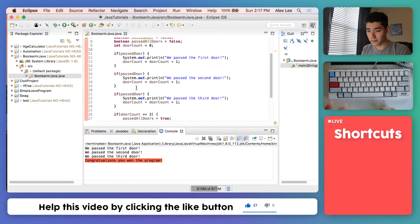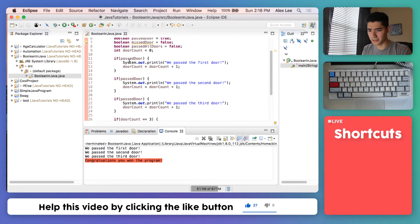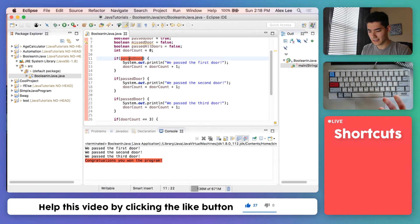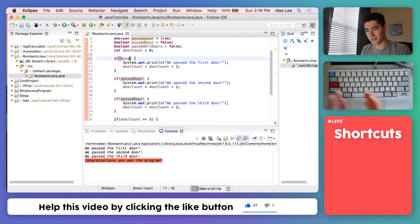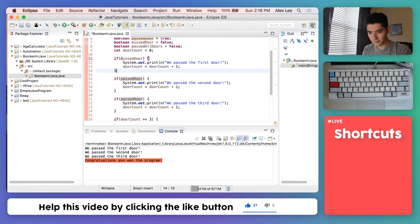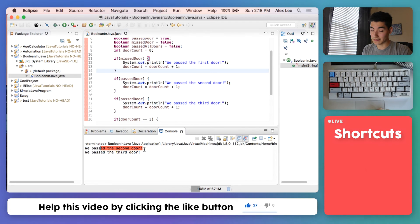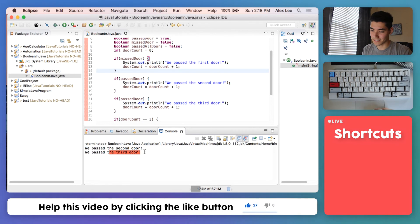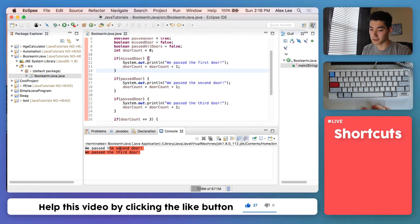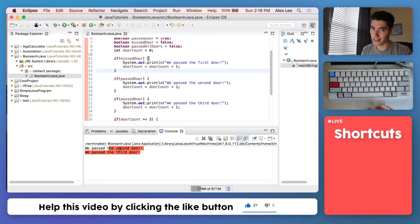If we missed one of these, say we missed the first door and change this to missed door, save it and run it. We don't get the congratulations message because you only passed two, but sorry you gotta try again.